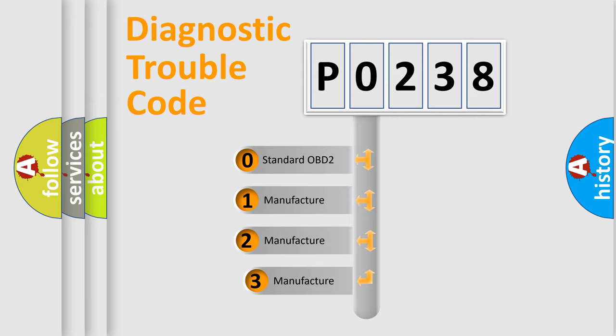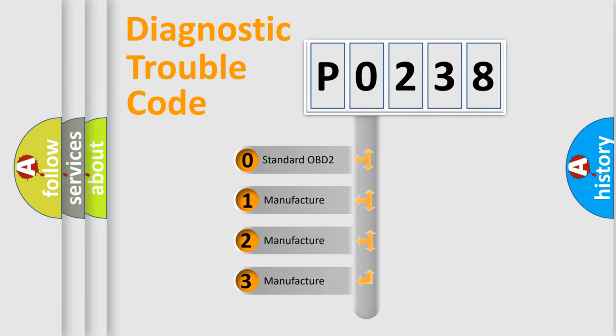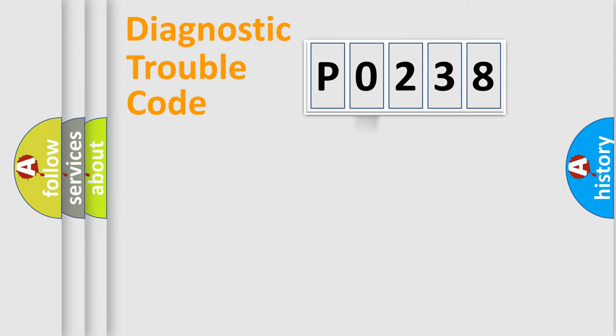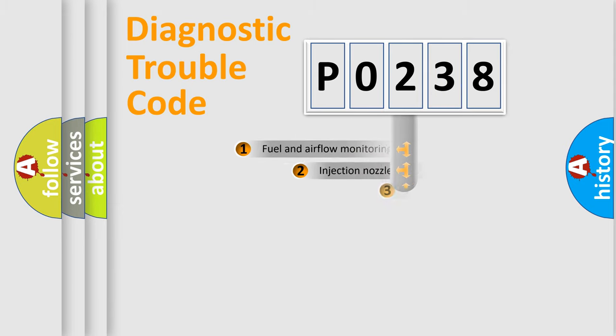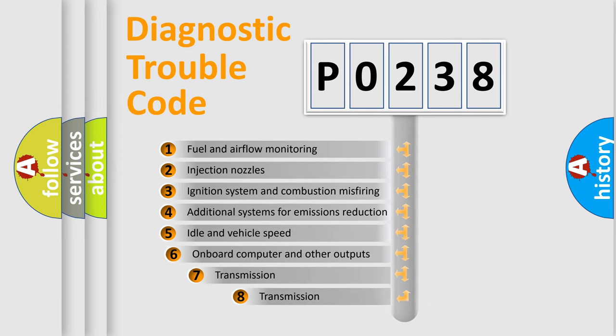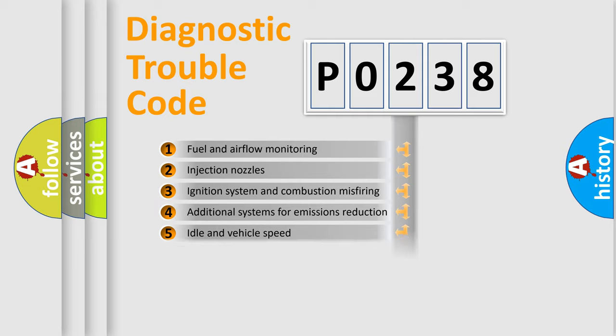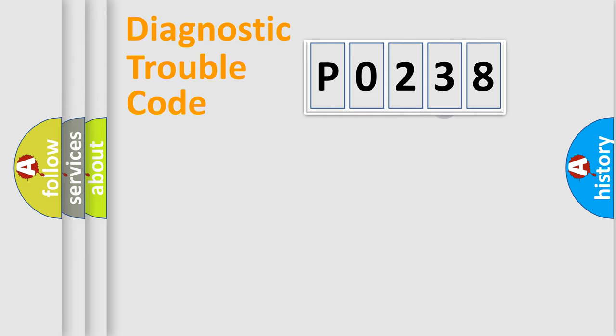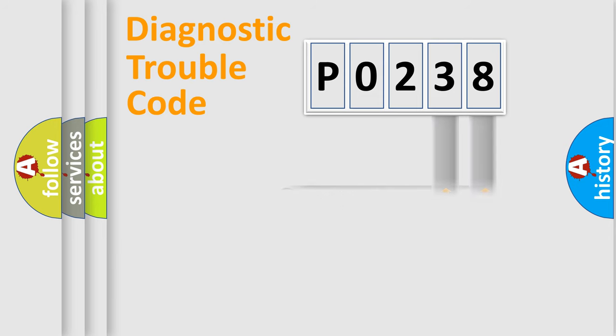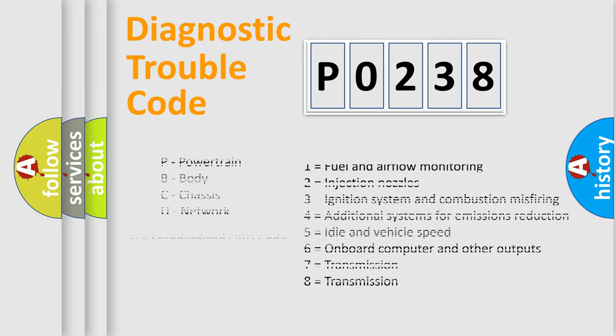If the second character is expressed as 0, it is a standardized error. In the case of numbers 1, 2, or 3, it is a manufacturer-specific error. The third character specifies a subset of errors. The distribution shown is valid only for the standardized DTC code. Only the last two characters define the specific fault of the group. Let's not forget that such a division is valid only if the second character code is expressed by the number 0.